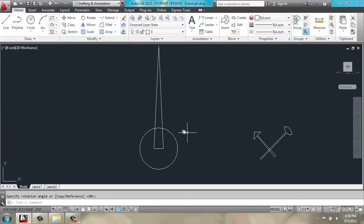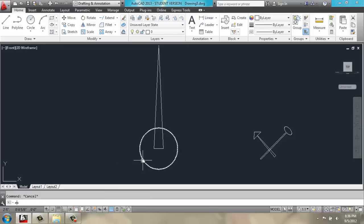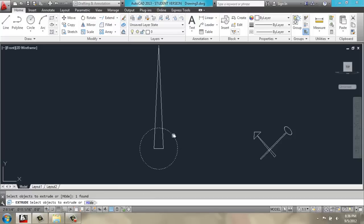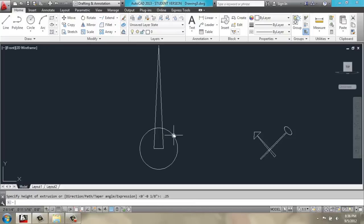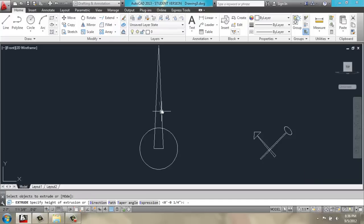So, over here, we're going to use the extrude command on the circle, and we'll extrude that 0.25. Then, we'll use the extrude command on the triangle at negative 0.25.